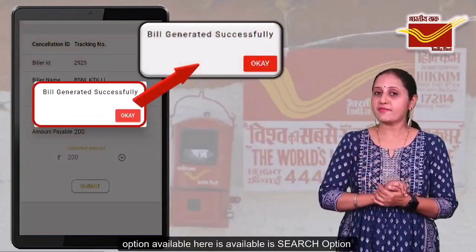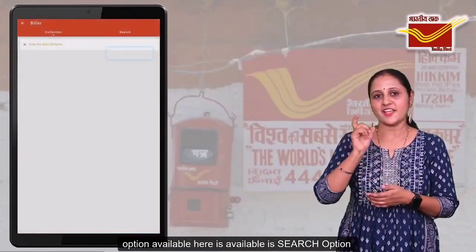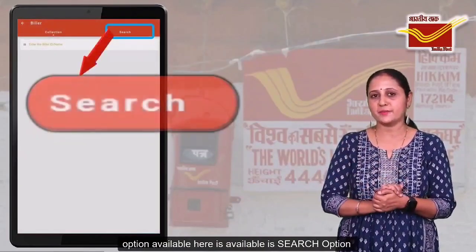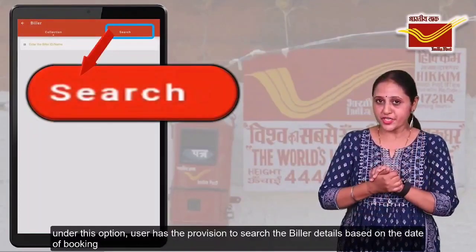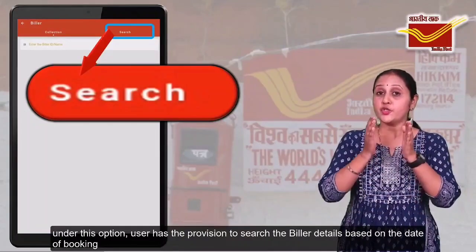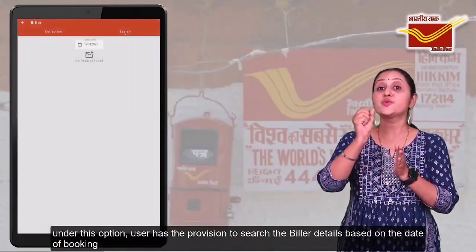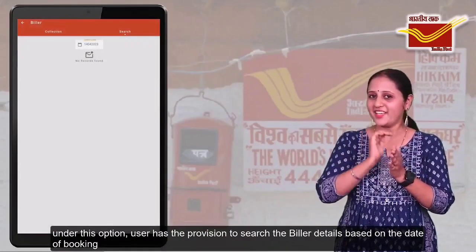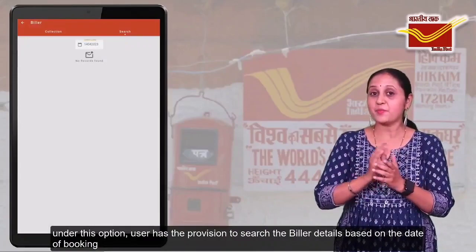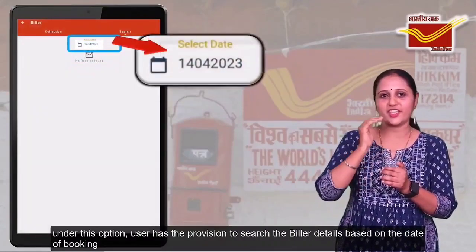The second option available here is the search option. Under this option, user has a provision to search the bill details based on the date of booking.